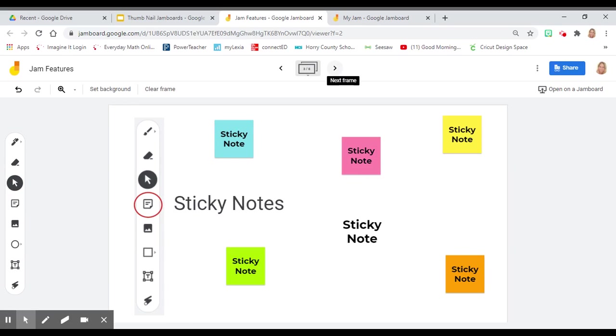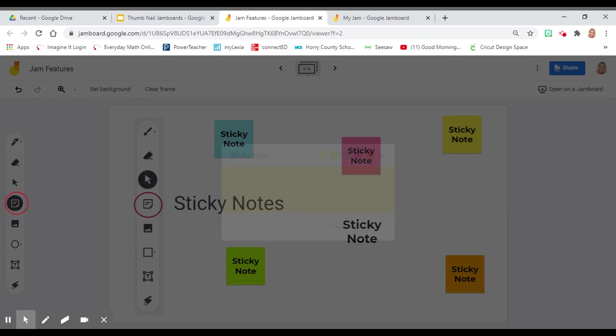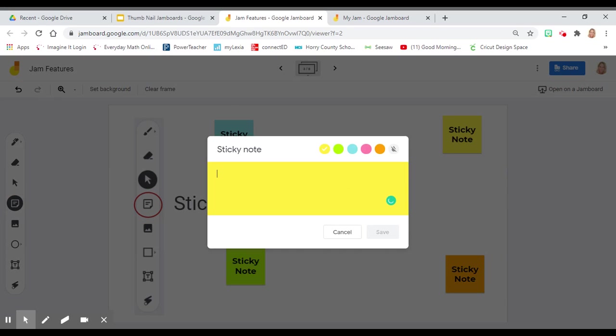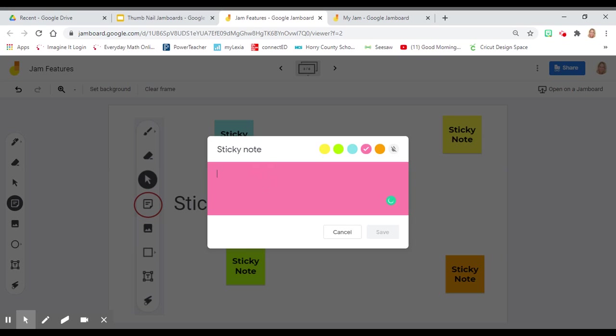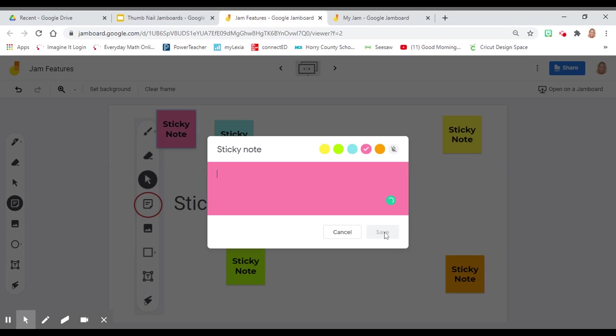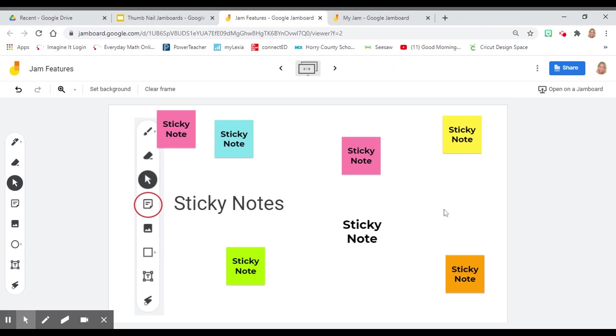Another feature of Jamboard is the sticky note. Sticky notes are this icon over here. To create a sticky note, you'll click on the sticky note icon. You can choose the color, make it clear, you'll type in the text box, click save, and it will be added to the background. Click off and you've created a sticky note.